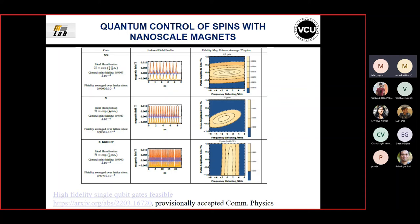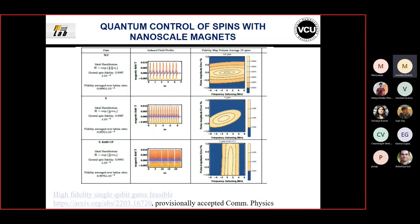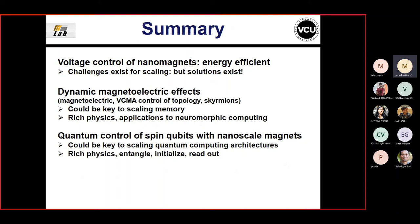What I mean by quantum control is just rotating the state on the Bloch sphere - a single-qubit gate can be implemented with nanoscale magnets. This brings us to the end of the talk. Clearly, this is an extremely energy-efficient paradigm. There are challenges to scaling, but solutions also exist. These dynamic magneto-electric effects could be key to scaling memory, and the rich physics could be used for neuromorphic computing applications. This also seems to be an interesting way to produce scalable quantum computing with spin qubits.